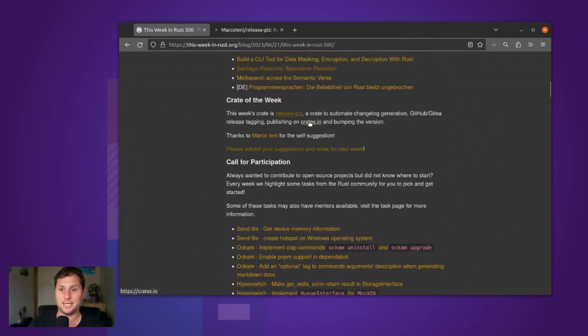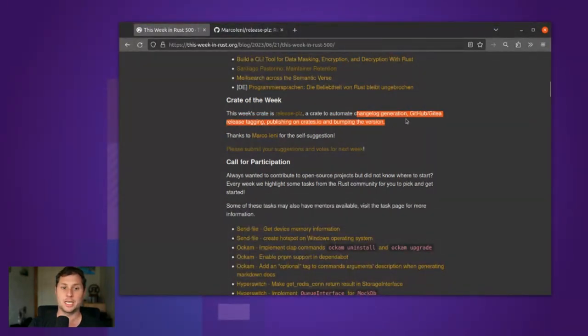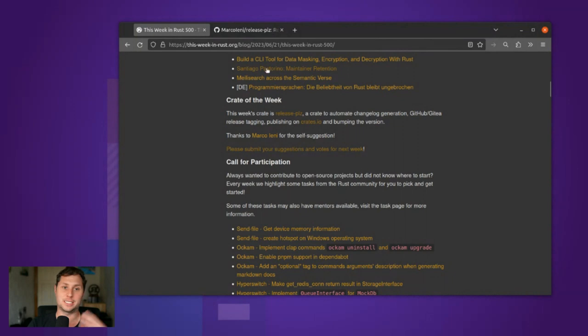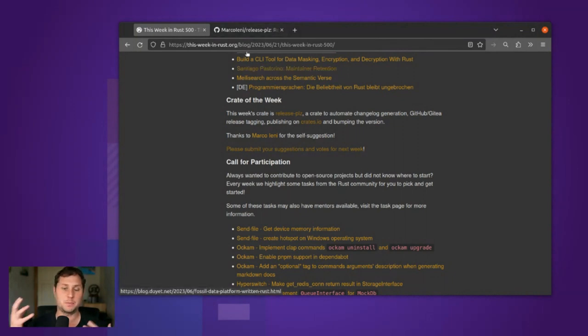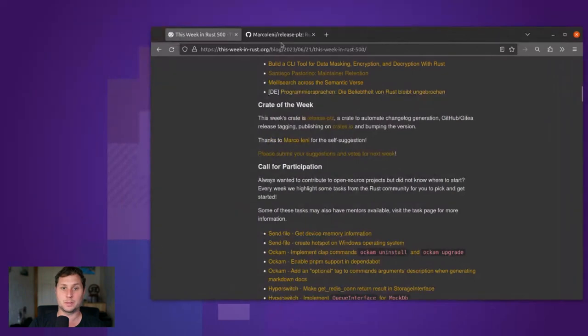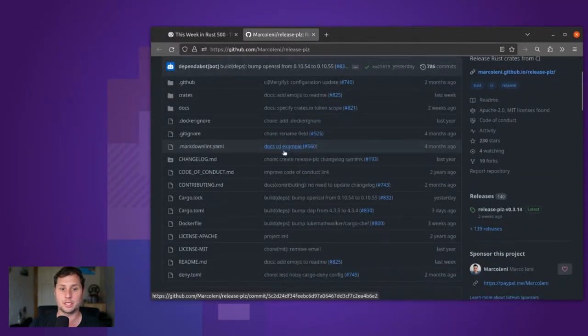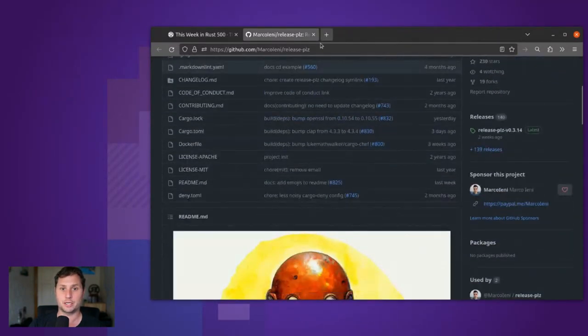A crate that automates generation of changelogs and tagging of GitHub release metadata. It will also bump your version on crates.io.